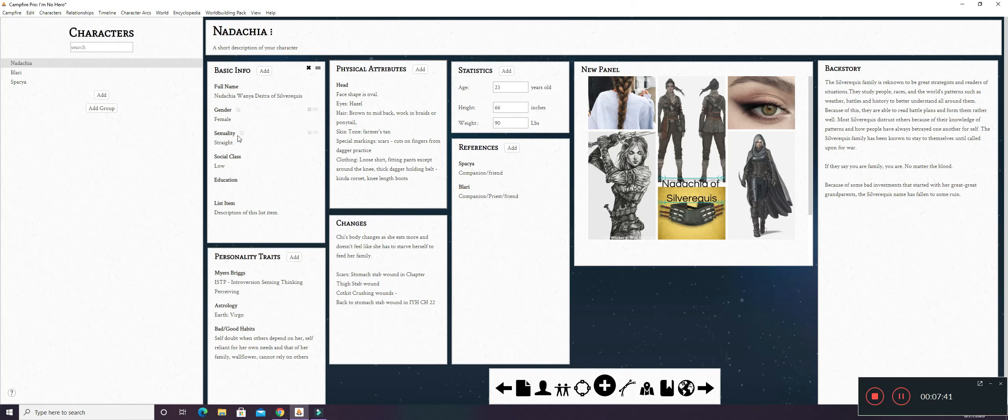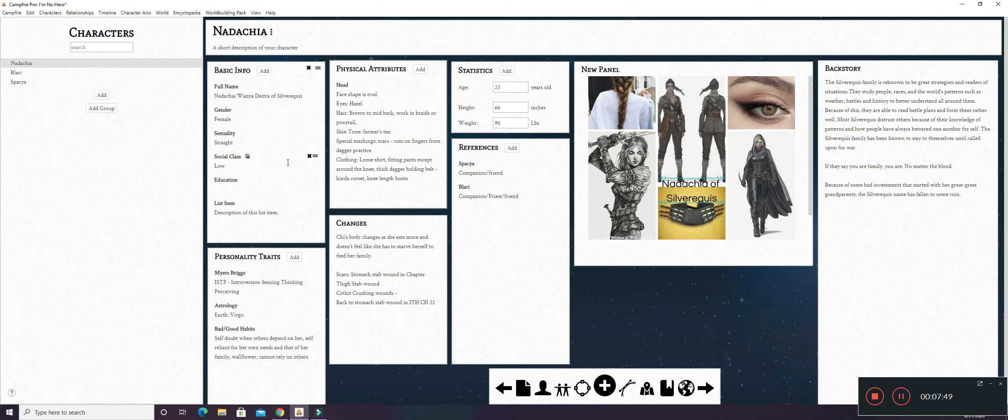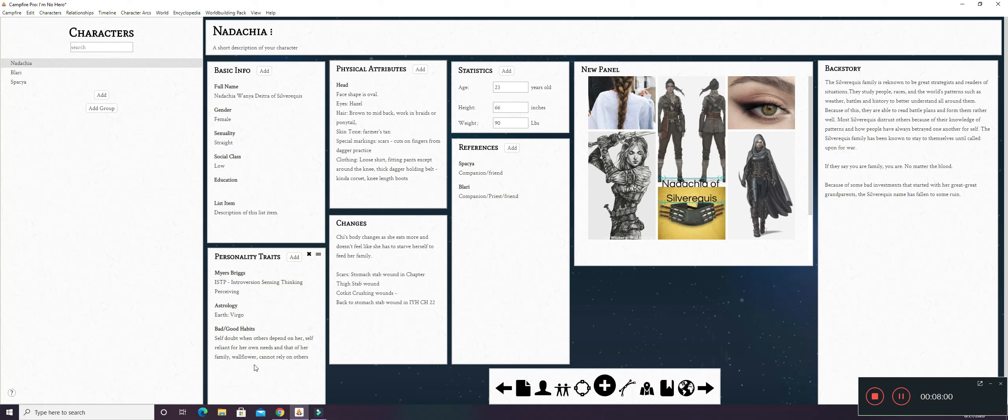Nadashia Vanya Tetra Silveracress. She's female. She's straight. Her social class is low, but it does go to one of the highest social classes because the hero is pretty much seen kind of like a prince or princess. And then you can always add more stuff right here. I've also got her personality trait. She is ISTP on the Myers-Briggs. Astrology. She's kind of a Virgo or Earth element.